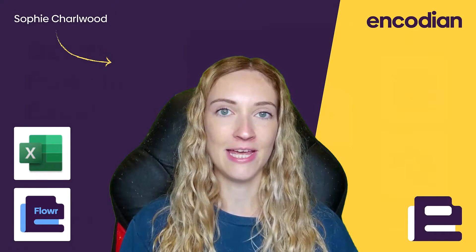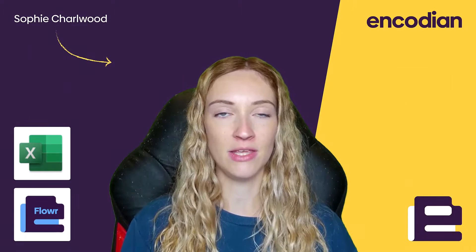Hi, I'm Sophie from Encodion and today I'm going to be taking you through Flora's delete rows from Excel action.